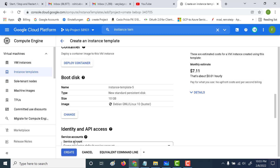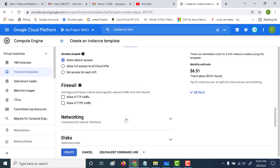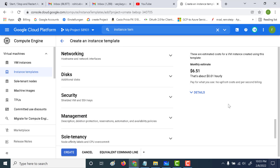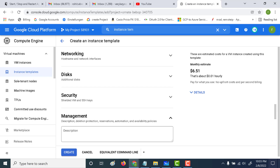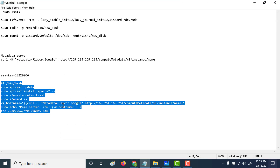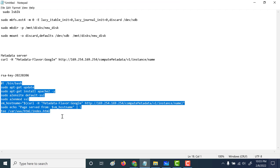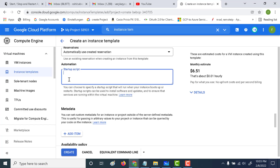The last thing we'll do is add a startup script. Let's go down and under Management, let's add a startup script. All this startup script does is it installs Apache and displays the hostname in the index.html file. I'll give this script in the description below so you can check that out. Let's click on create.